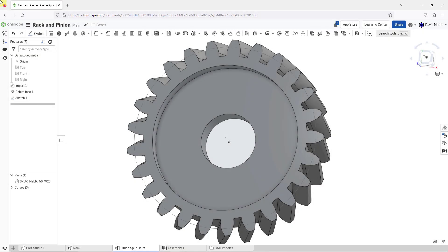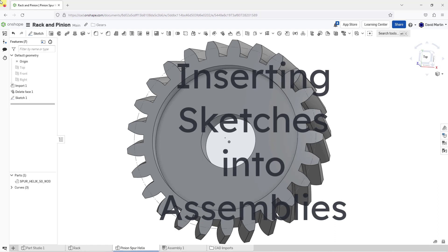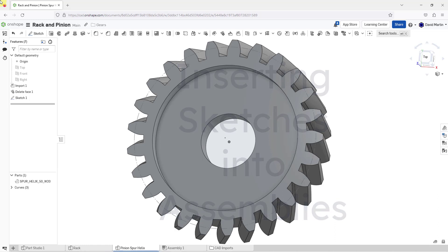In Onshape, there is an easily overlooked button if you want to insert sketches along with your Part Studios into an assembly. Let me show you the situation.